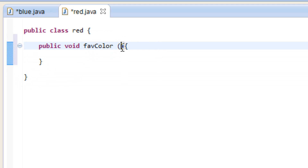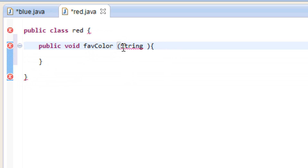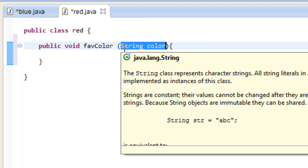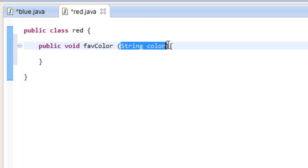Inside these open and close parentheses, we're going to type a few things. We're going to type in String — because we're going to be using a string — and we're going to give our variable a name. I'm going to call my variable color, lowercase C-O-L-O-R. This is an argument — anything inside these parameters is called an argument. This is the type of data we're going to be using with our method, and we declared a variable which we called color.